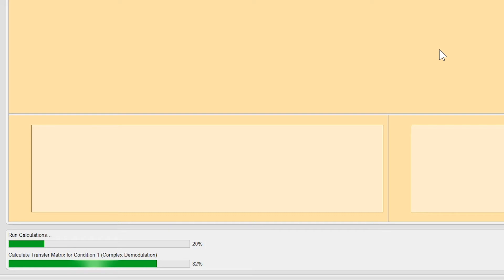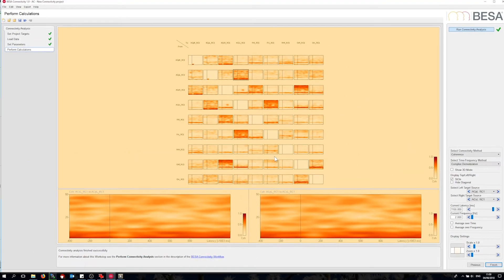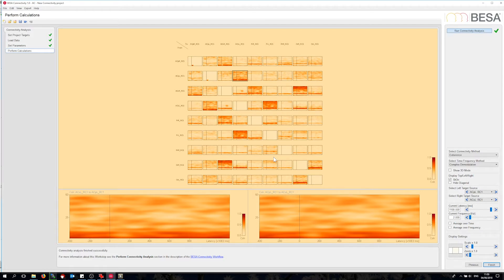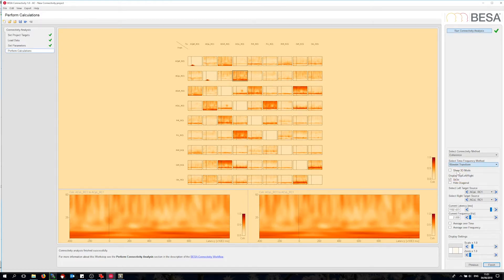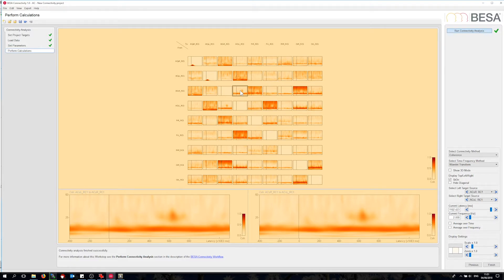Now the program goes through the different methods for connectivity and repeats this for each time frequency method. That will take some time to compute, but since we have an optimization for multi-core processing, it finishes quite quickly. After it finishes, we can see a matrix plot of all channel-by-channel connectivities, showing first of all the coherence plot since this was the first method I selected. Let me switch to the Morlet wavelets and select the channel pair with the most significant coherence outside the alpha band, which is between the two auditory channels where the oscillatory activity was simulated. I can click onto the highest activity and switch to 3D mode to see the connectivities in 3D.